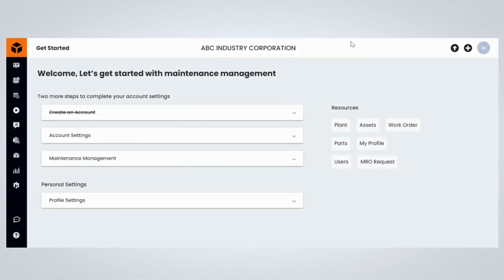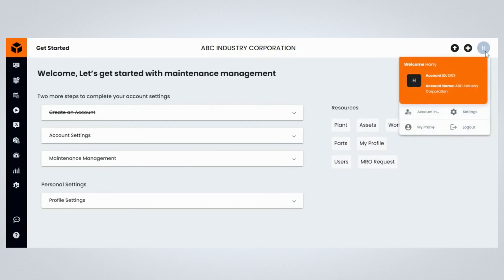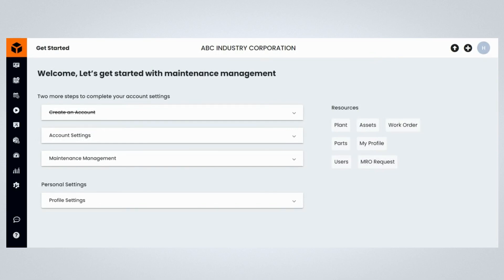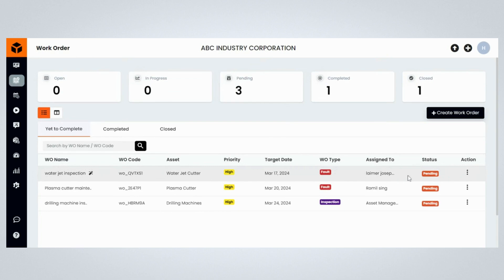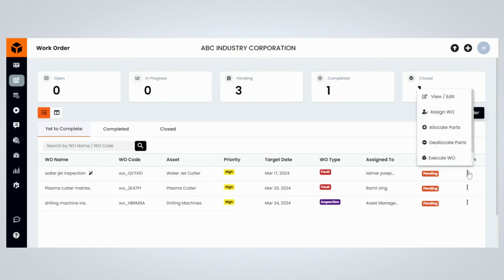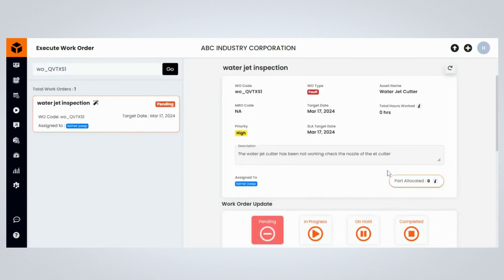To execute a maintenance work order as a maintenance manager, please log into your Fogwing Asset Plus account using your manager login credentials. Click on the Work Order menu item on the menu to navigate to the Work Order page on your Fogwing Asset Plus account. Select the maintenance work order you want to execute and click on the three dots under the action section. Click on Execute Work Order.